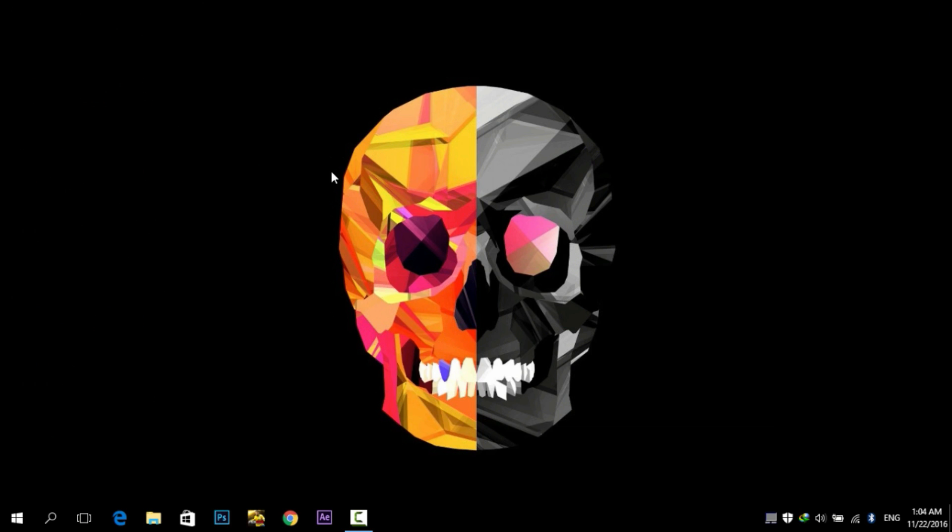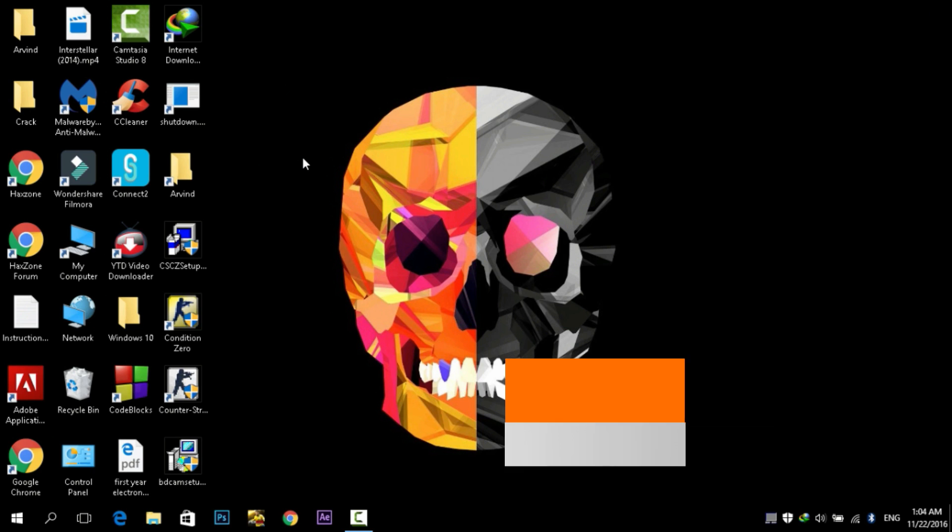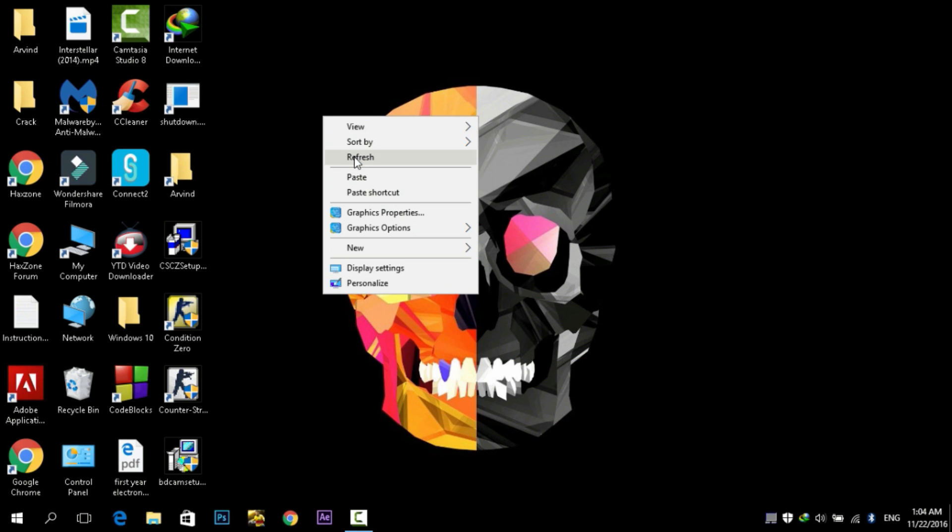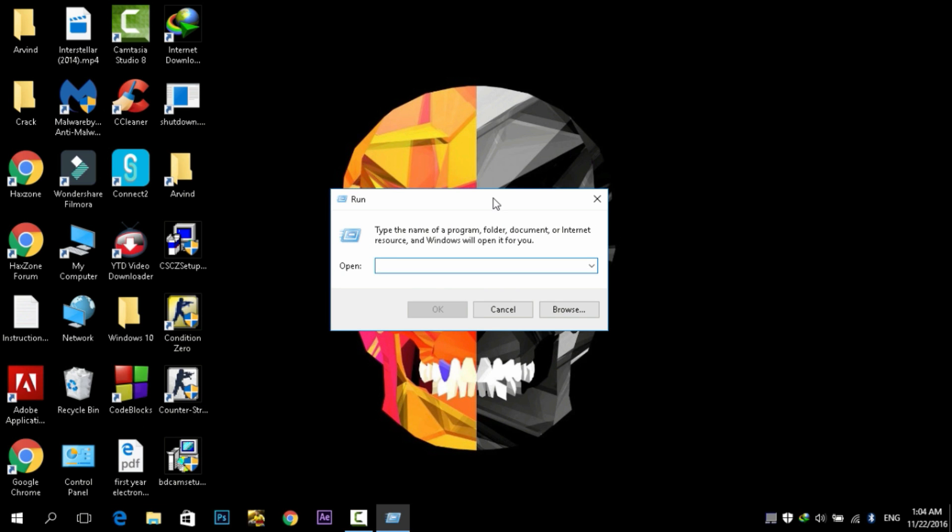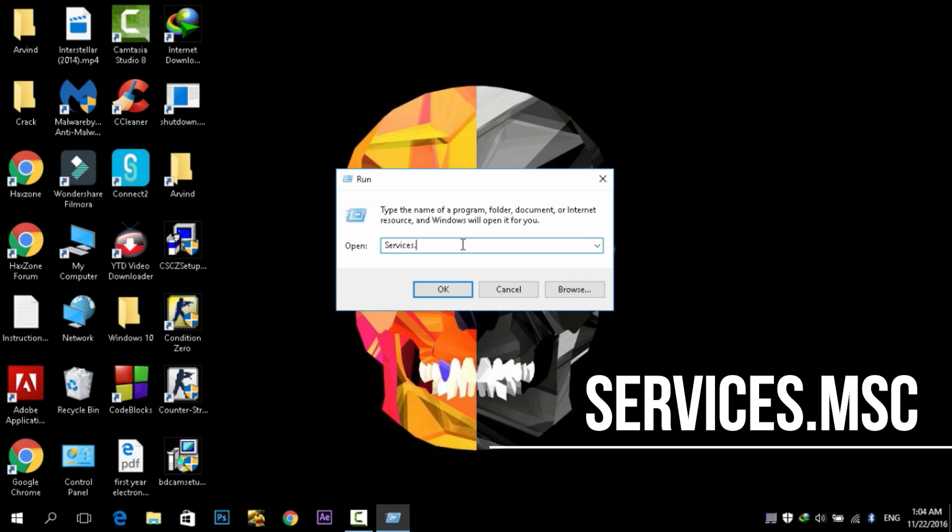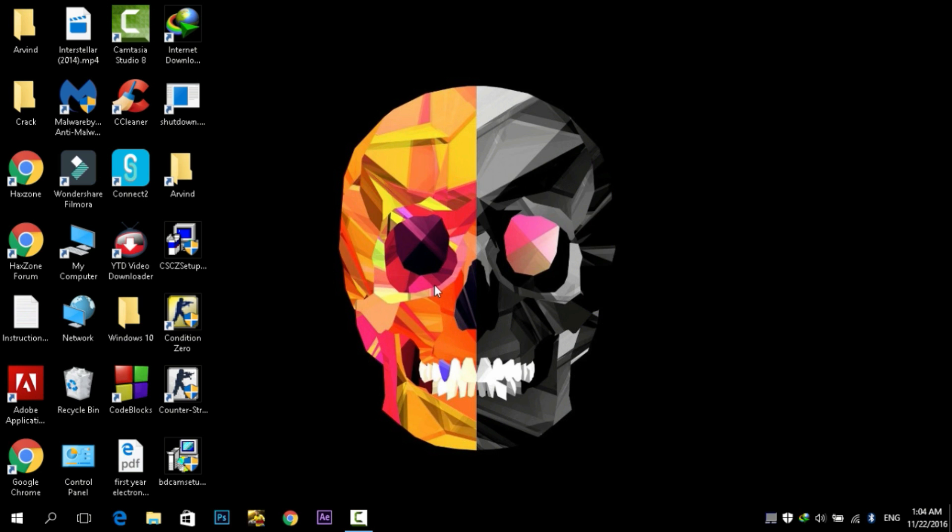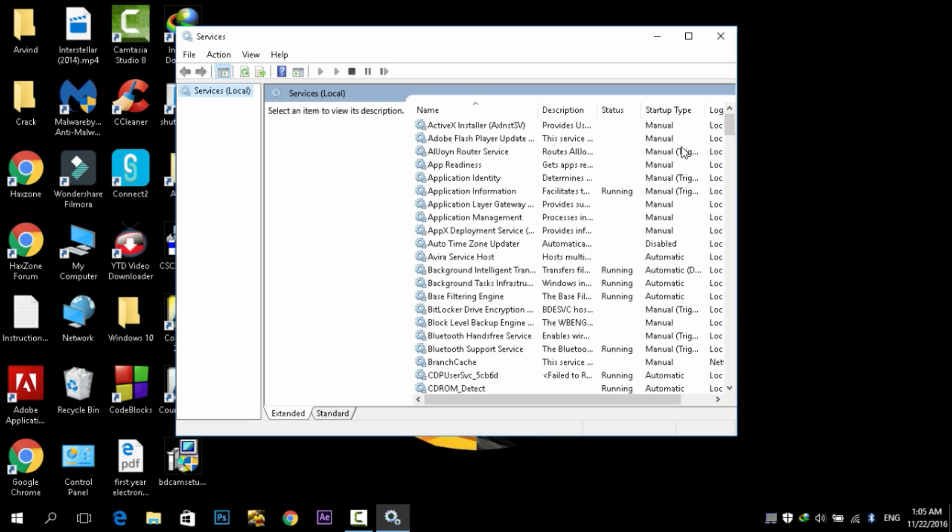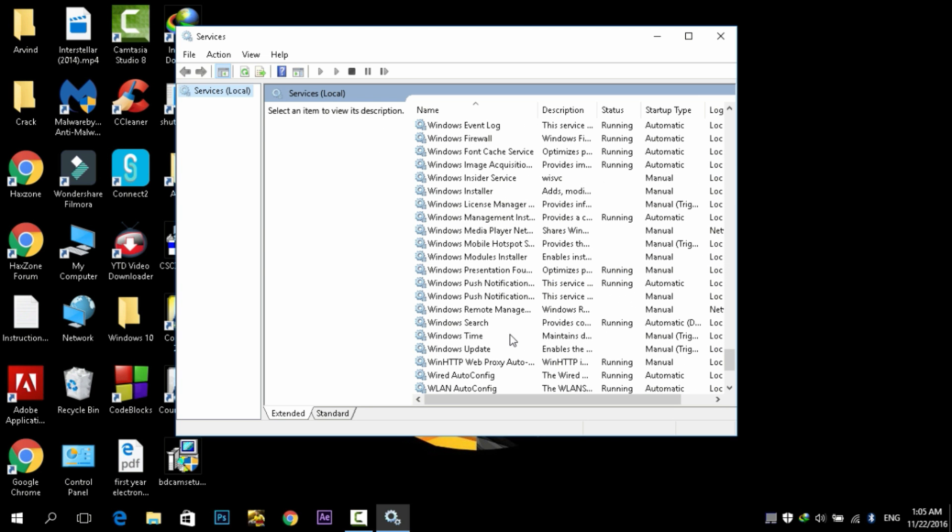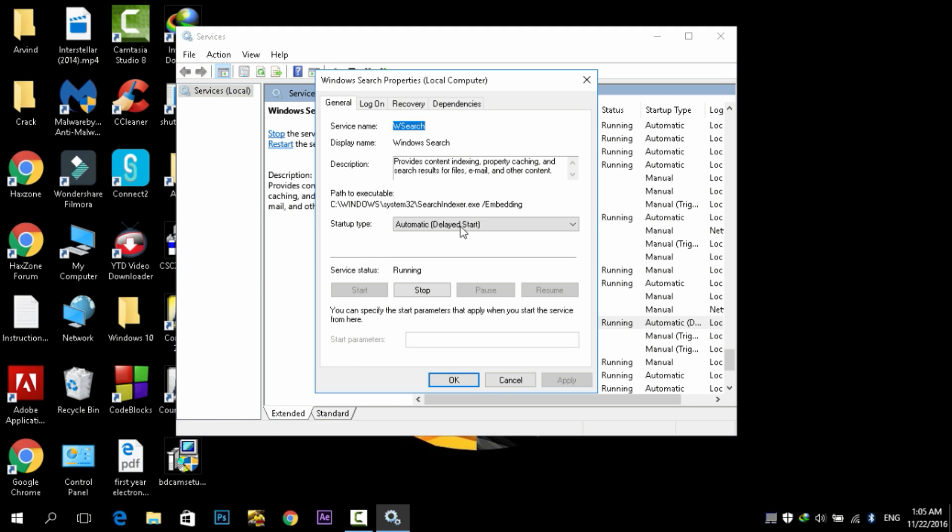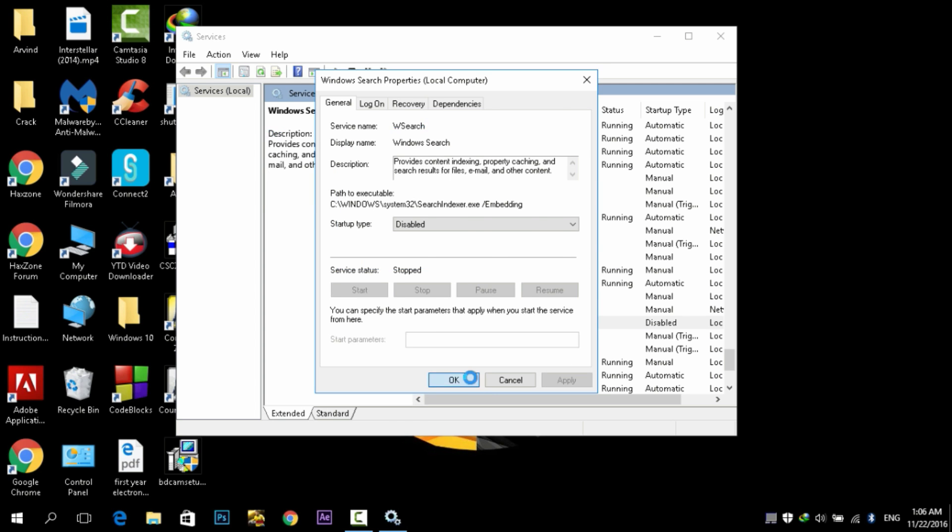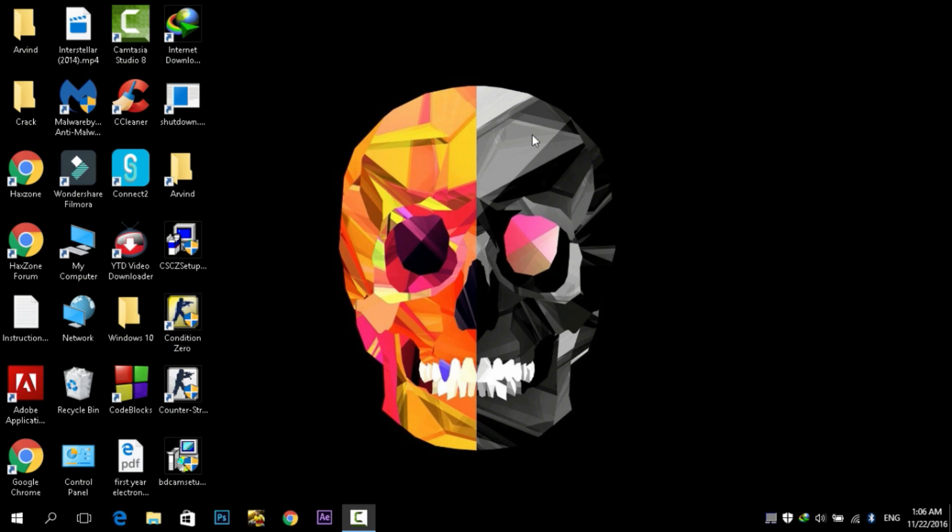Next step is to disable the search indexing. It is a very common feature in Windows but in Windows 10 it affects the performance of your PC. For this, press Windows plus R. A little box will pop up. In the box you need to write services.msc and click on OK. Here you'll see all the Windows programs. Do not click any of the programs without knowing about it. You need to search for Windows Search. Right-click on it and then go to Properties. From here, in the Startup Type, select Disabled. In the Service Status, select Stop. Once the service stops, click on Apply, click on OK, and that's it.